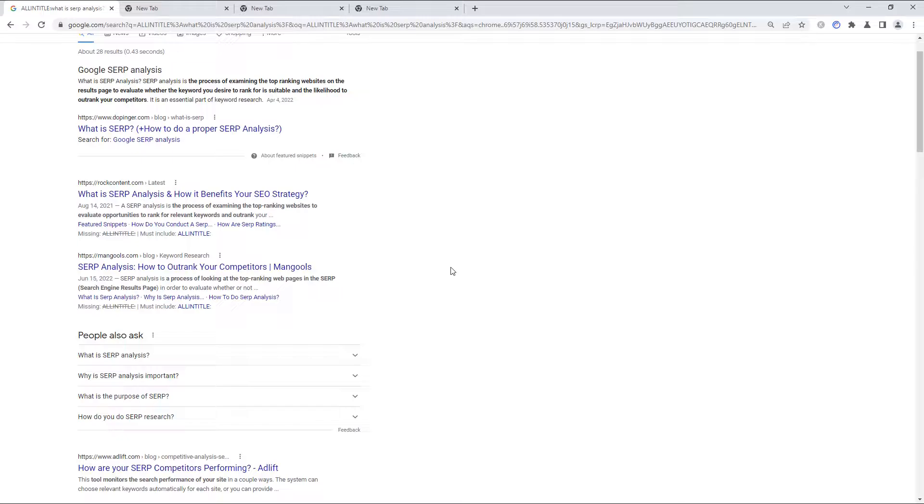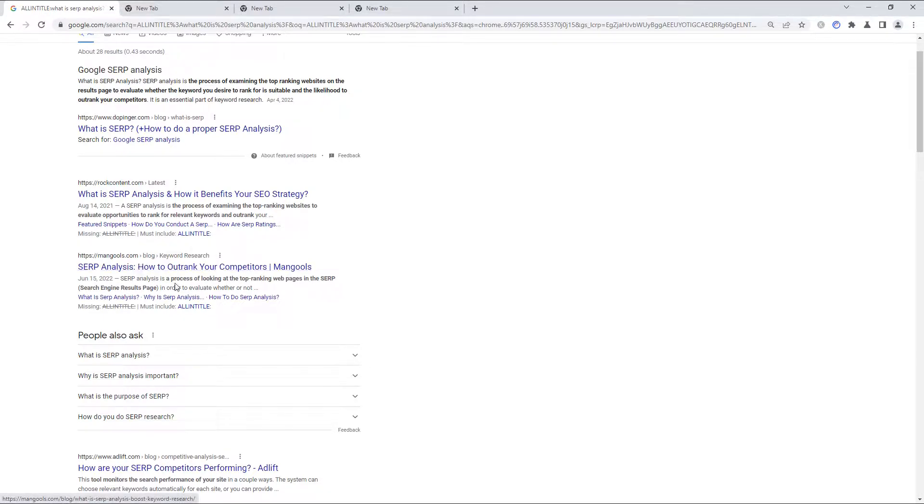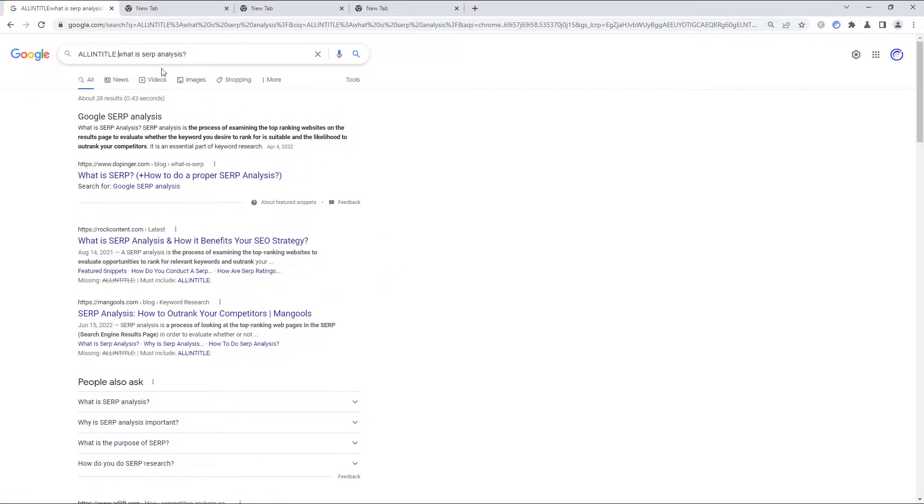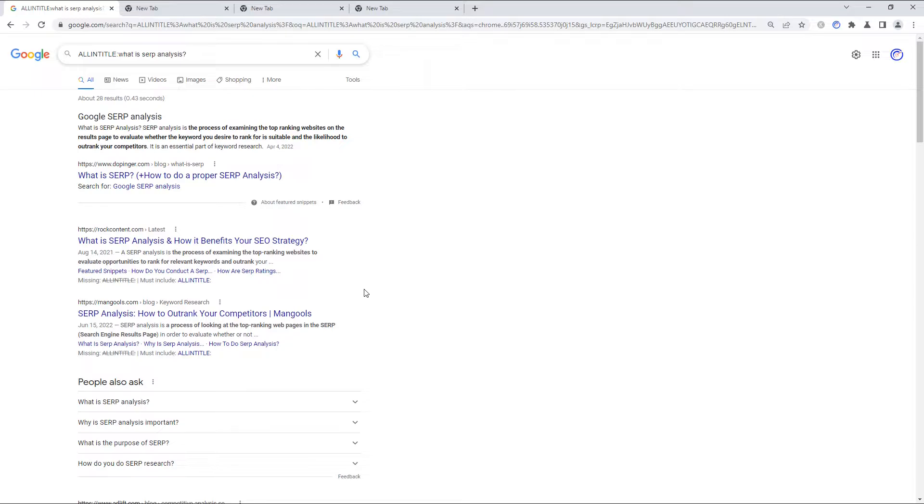Now the next result speaks directly to the nature of the problem here. It's got SERP analysis, but the words, what is, are not in the title. And so strictly speaking, this should not be an allintitle search result.